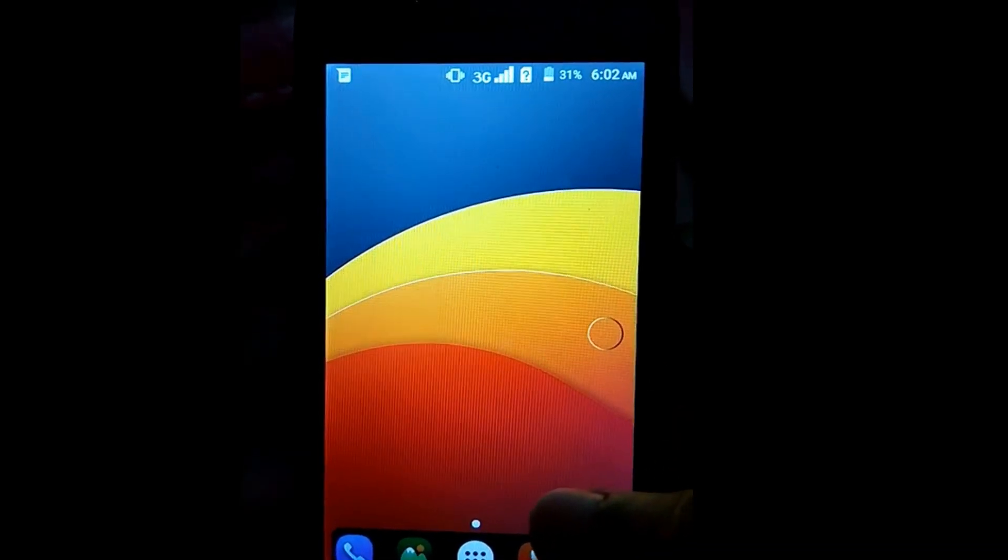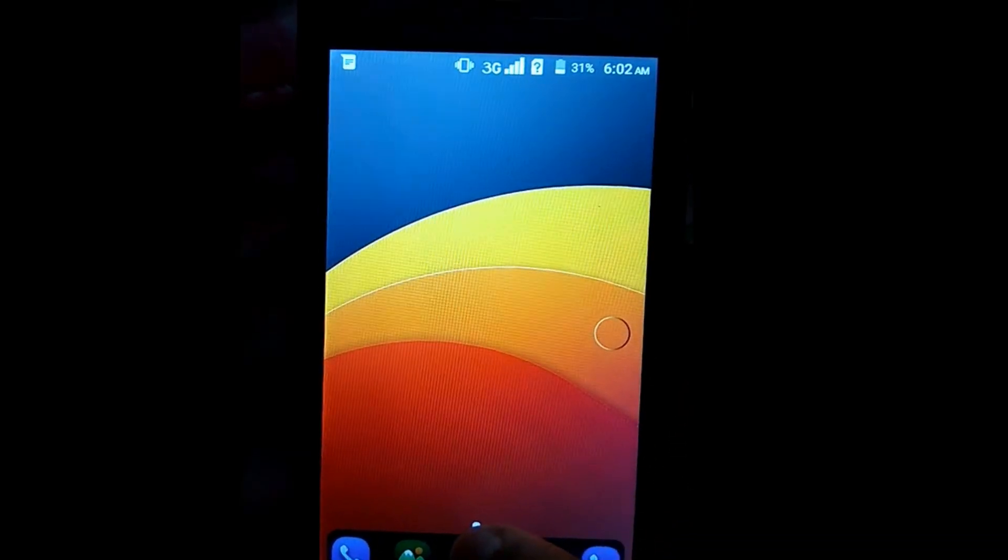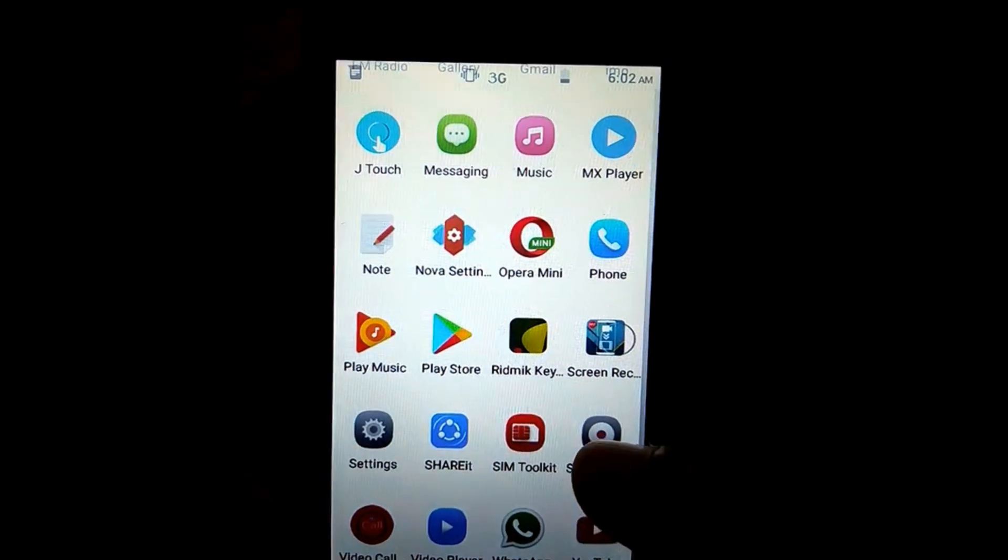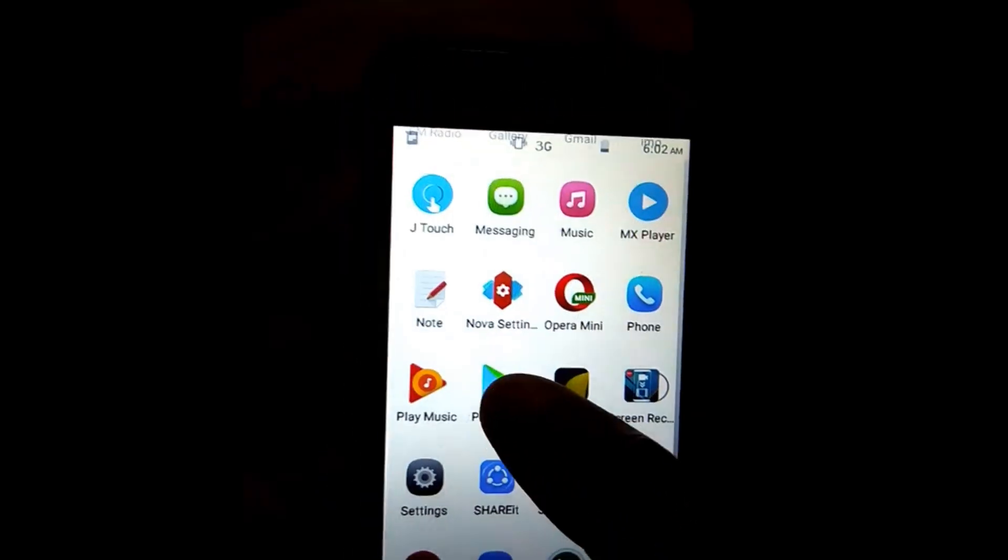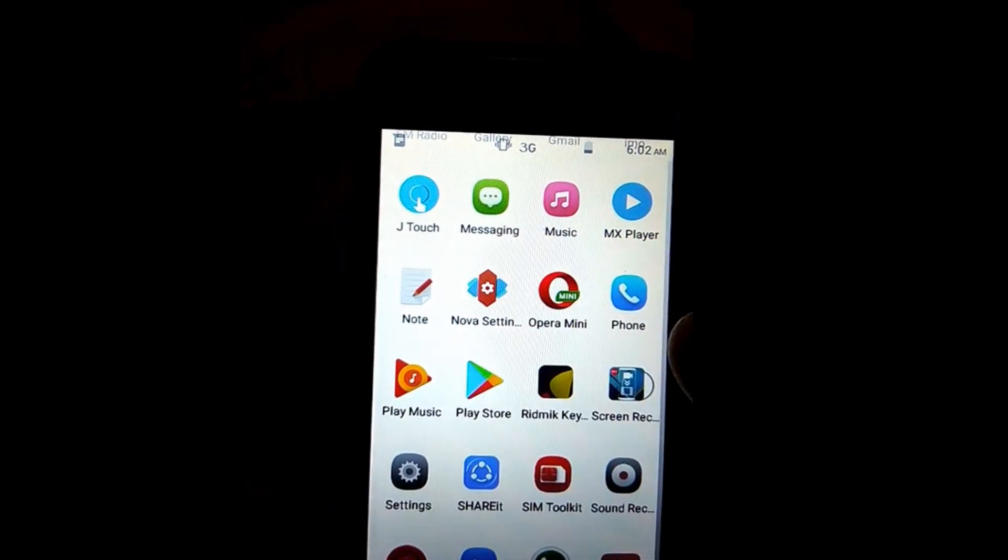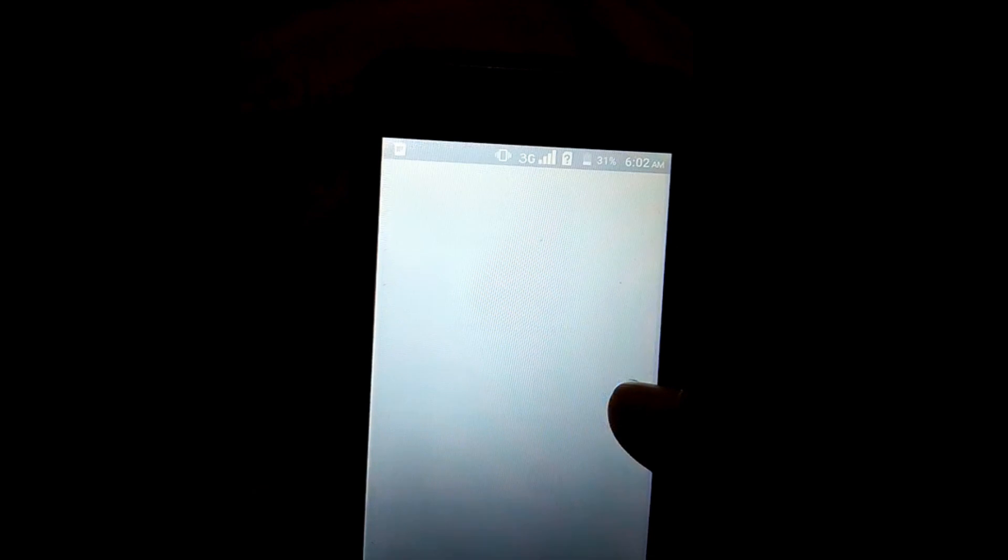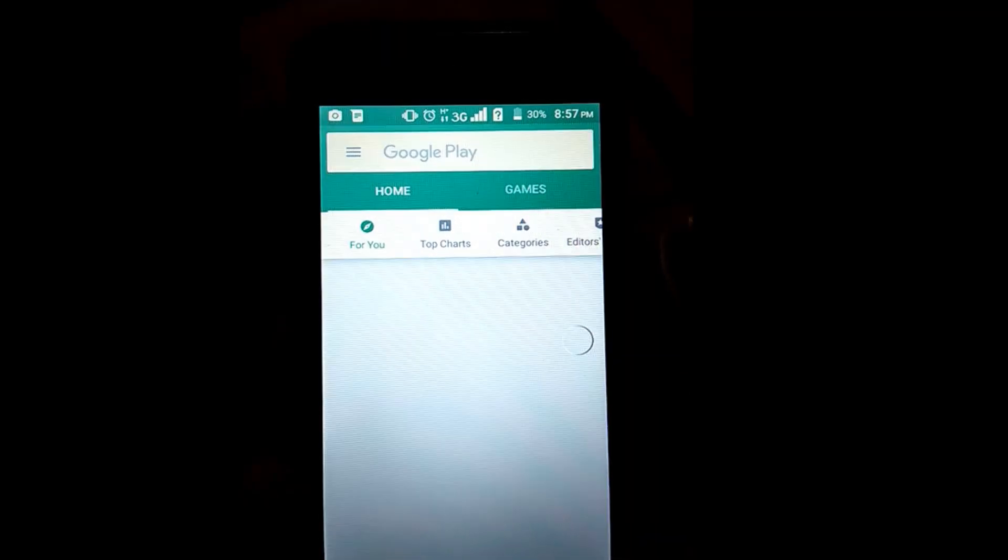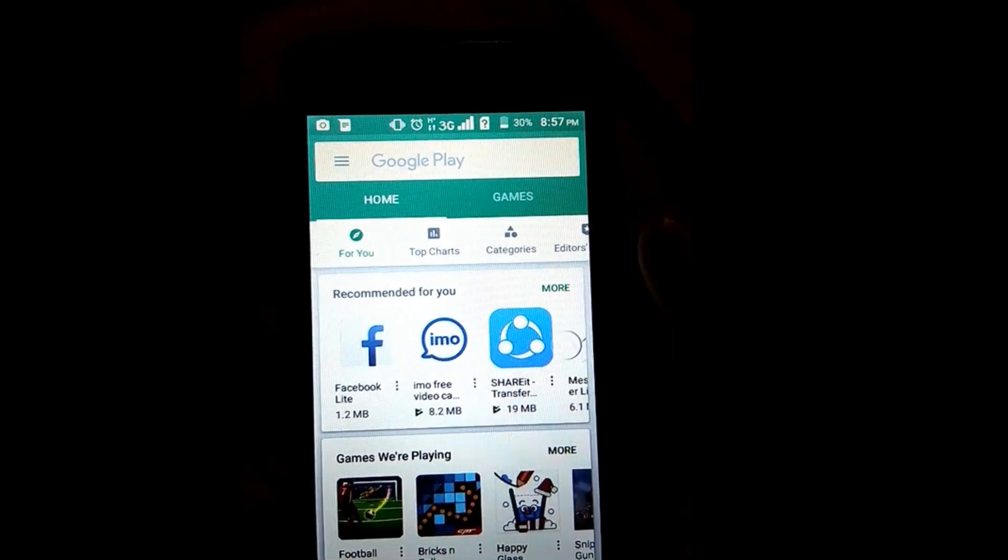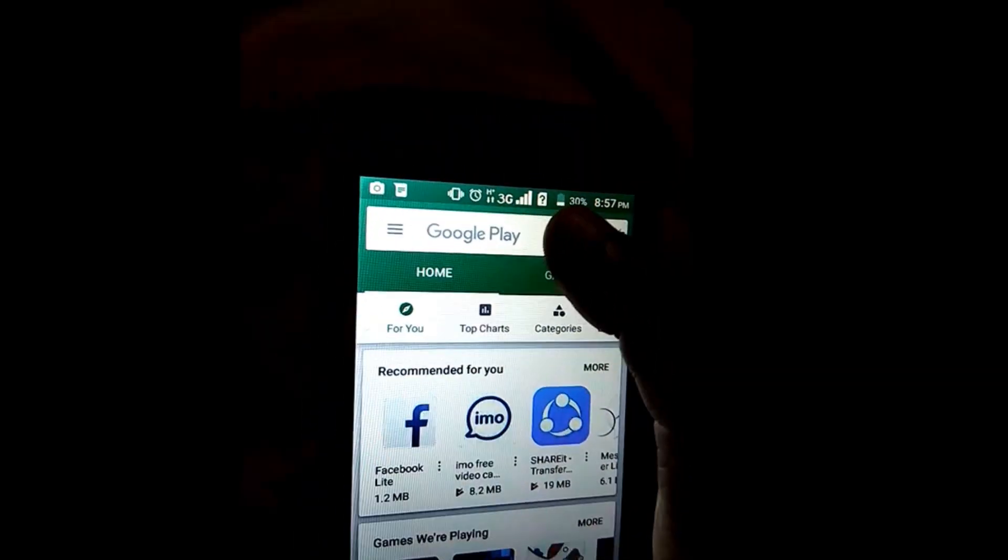First, we need to install one application from Google Play Store. I am opening my Google Play Store application. Now search here for screenshot.